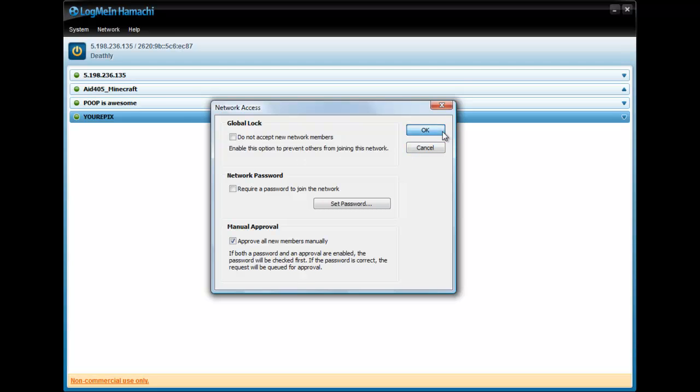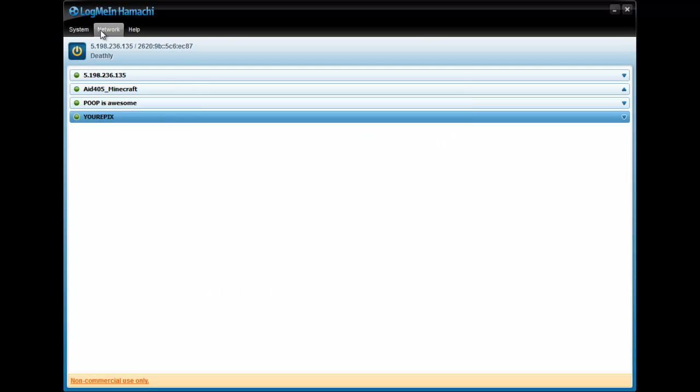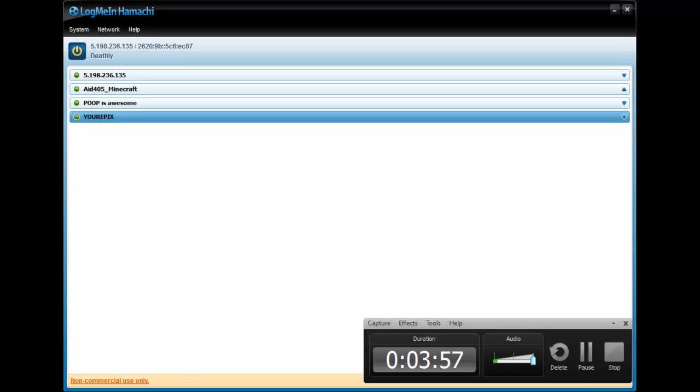Approve all new members manually. And, well, that's what I'm going to do. So, that's how you do it, and I'm going to stop it right now.